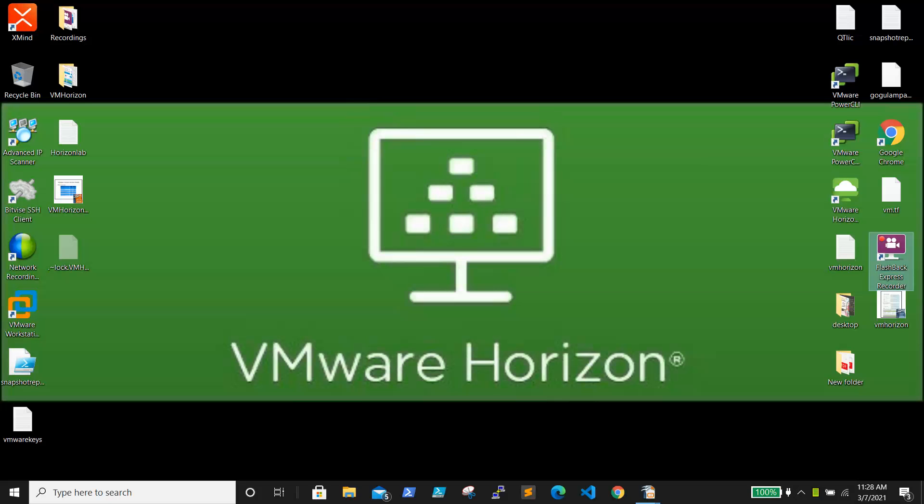After that, we will be doing each video for each component, and finally we will show a demonstration of how to access the VMware Horizon VDI and applications. In this video, I will give an overview of VMware Horizon, the history, the version, the requirements for our lab, and how to download VMware Horizon from the VMware site.